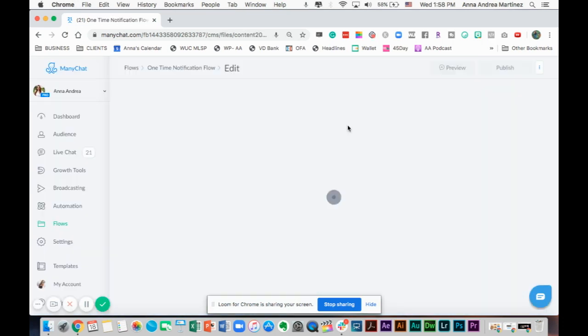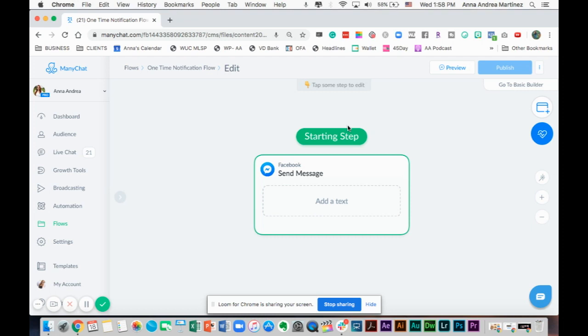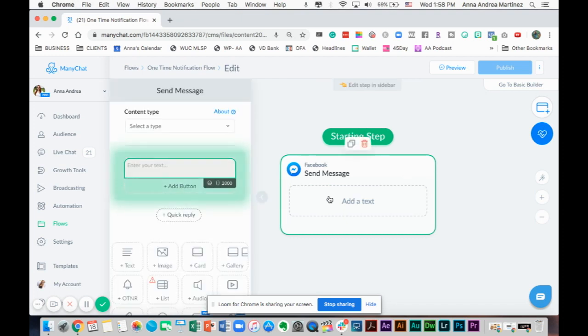We can add this one-time notification message in any of our messages inside all of our flows. I'm just creating a new one for this example, but you can add this one-time notification for people to get notified about anything you want in any flow. Don't select any content type because this is just your normal flow.